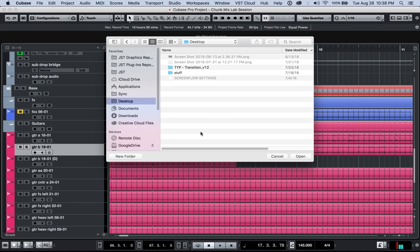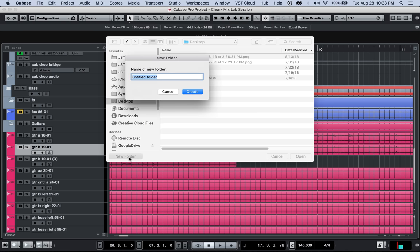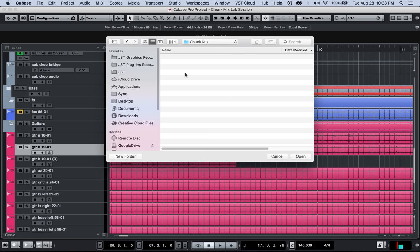So what you're going to do is just go to, like, the desktop, for example, create a new folder. And I would do chunk mix. And this is an empty folder. Now, the most important thing about it is that this folder is not within the folder of the session and that the folder is empty. So then we're going to hit open.